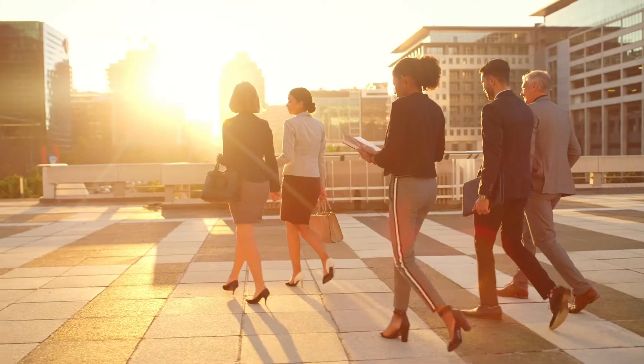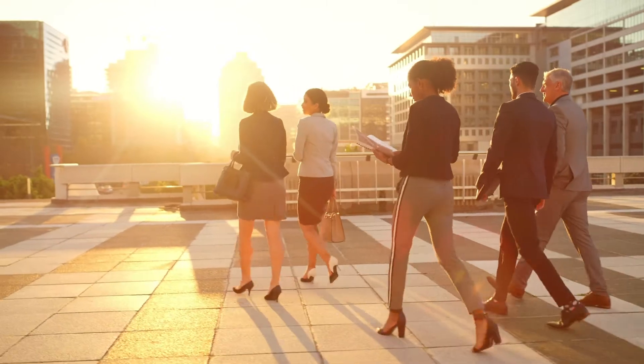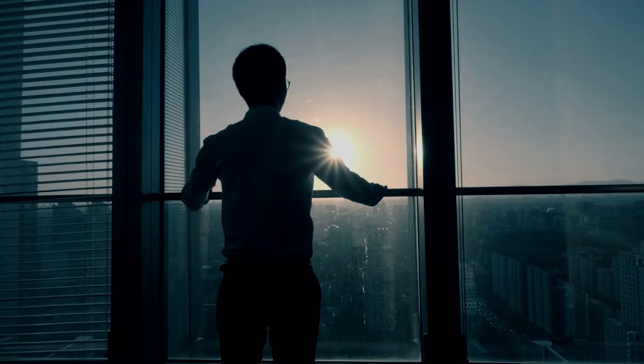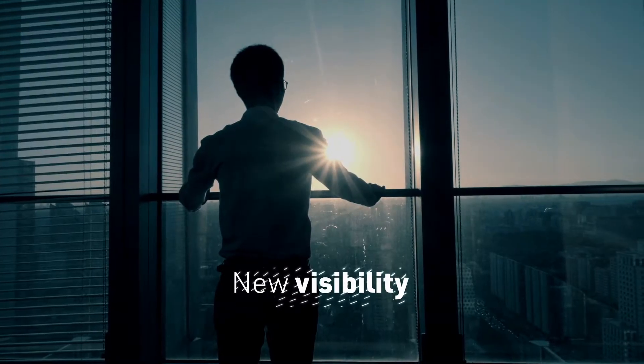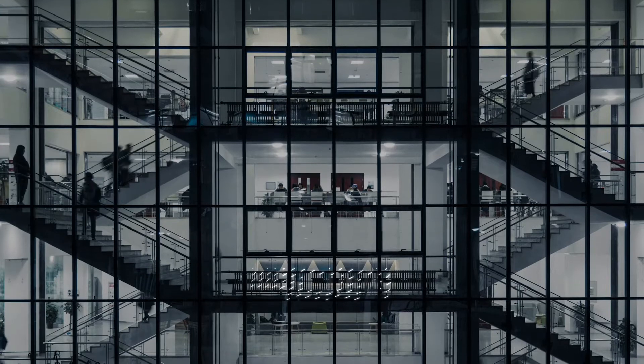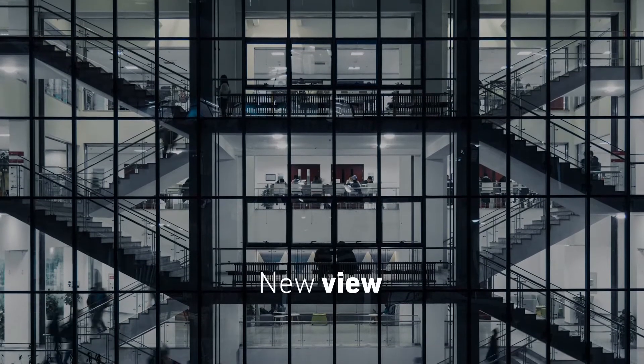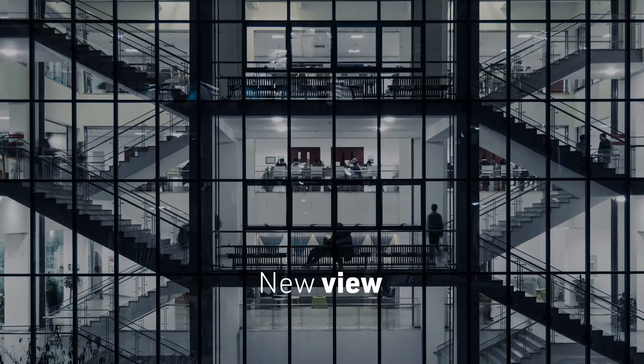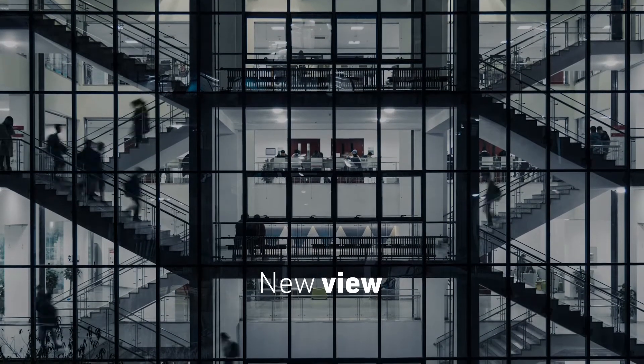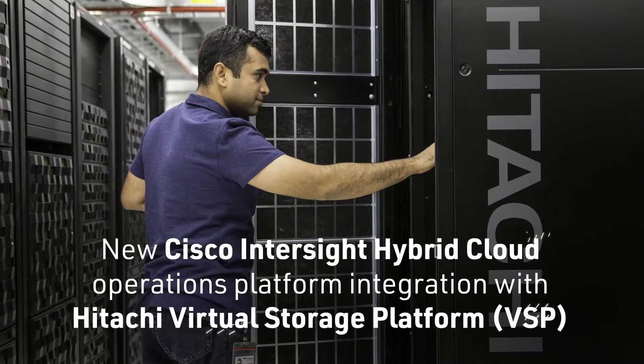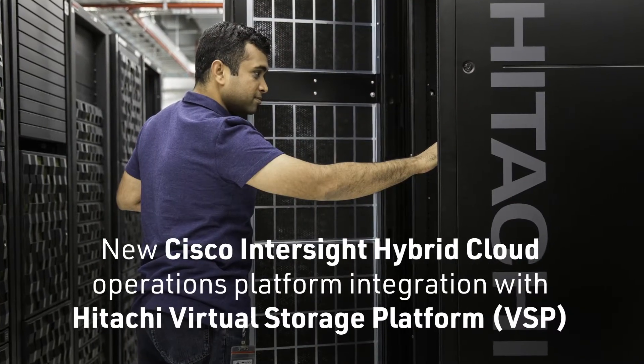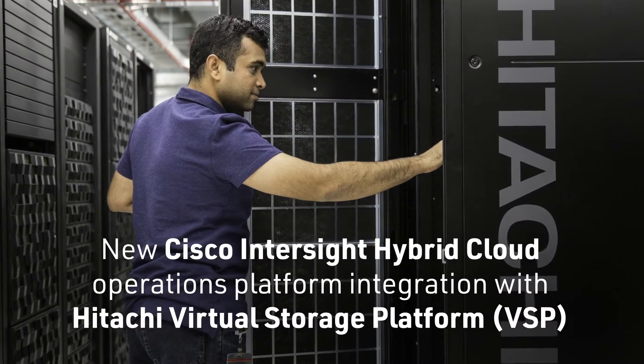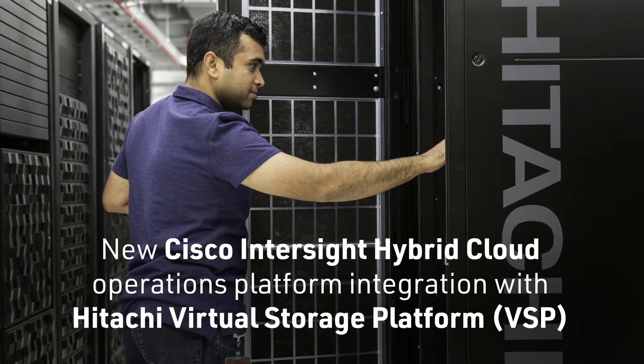As the world reopens for business, the rules are changing. You need new visibility—a complete, transparent view of your entire operations, whether on-premise or in the cloud. The new Cisco Intersight hybrid cloud operations platform integration with Hitachi Virtual Storage Platform